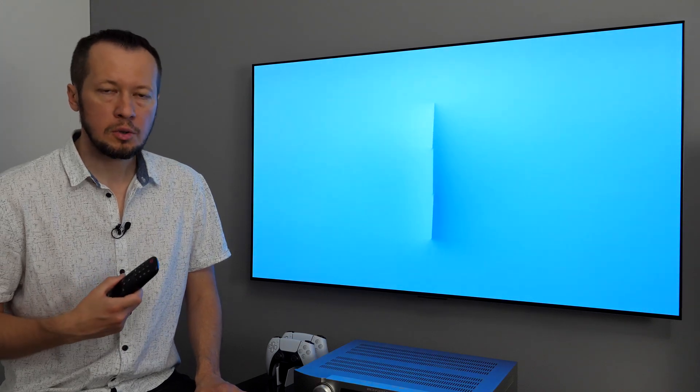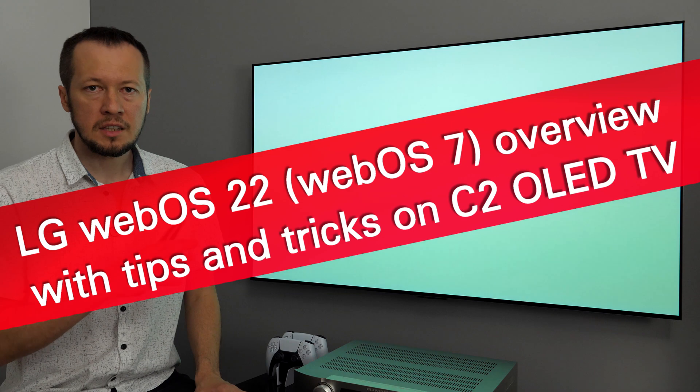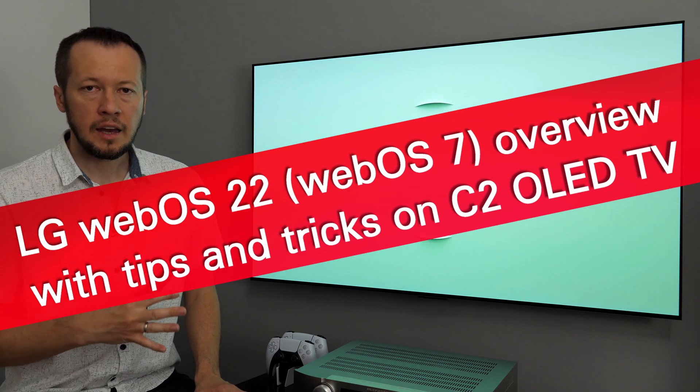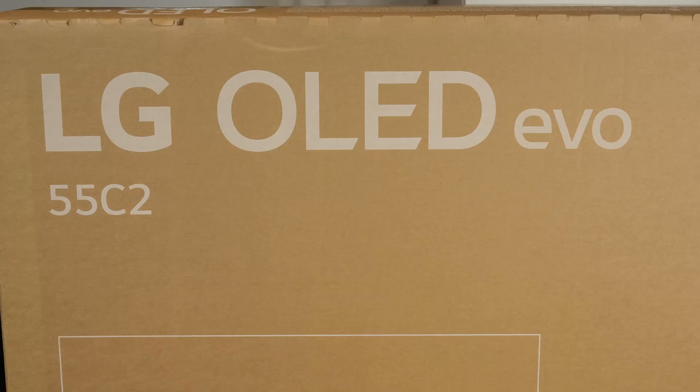Hey! In this video I'll give you an overview of WebOS 22, show you its menus, settings, and share a few tips along the way. All this will be presented on LG's 55C2 OLED TV. Let's get started!